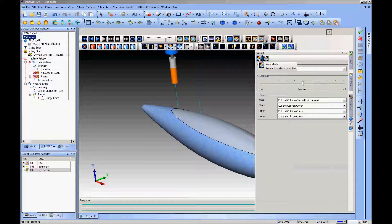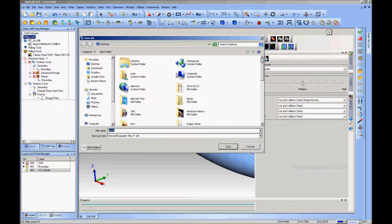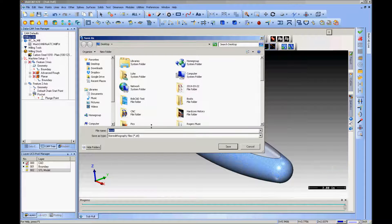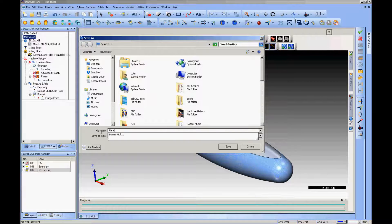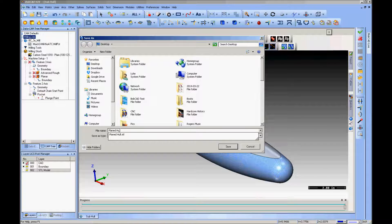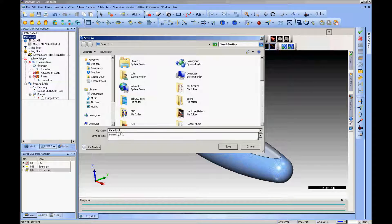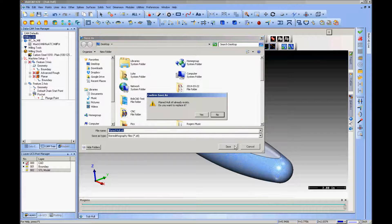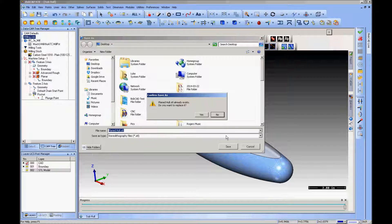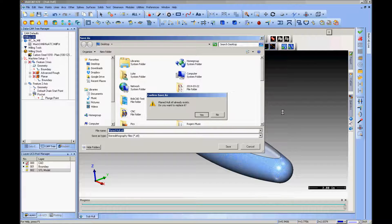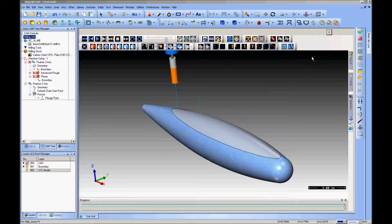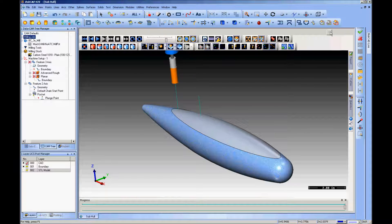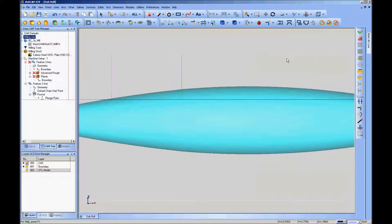Up here you get save stock, save actual stock to STL file. We'll click on this and name it planed-hull. Save it. I've already done this in practice so it already exists, but that's not an issue. So we've saved this model with the top cut off in a new stereo lithography file. I'll go ahead and turn this off.